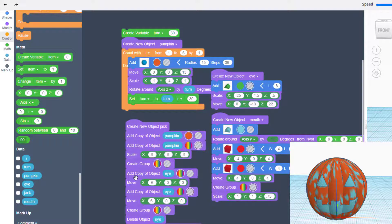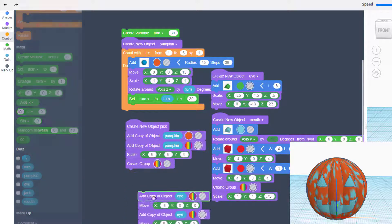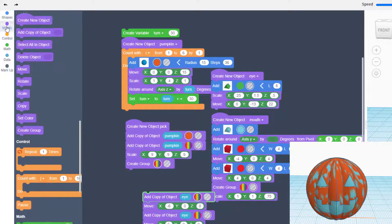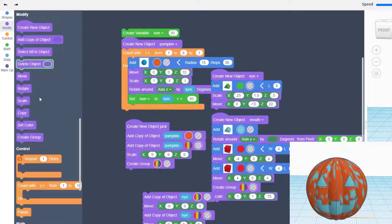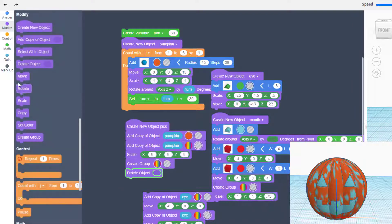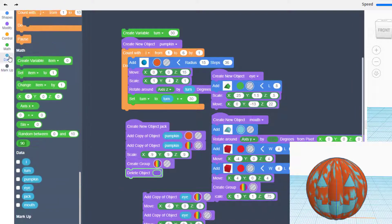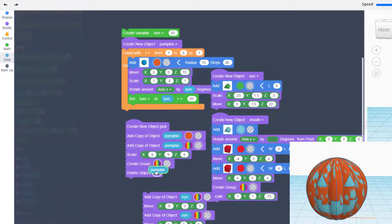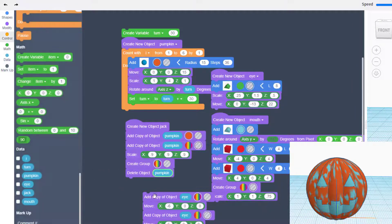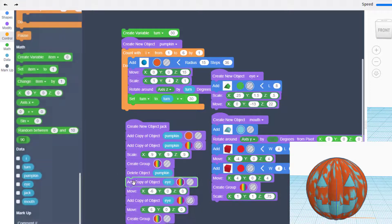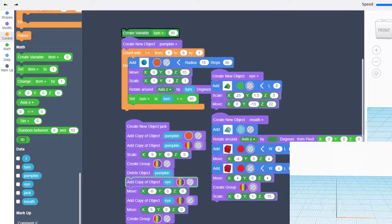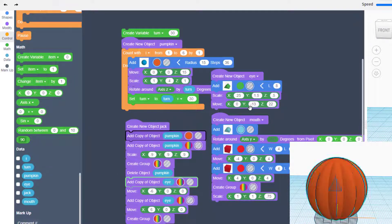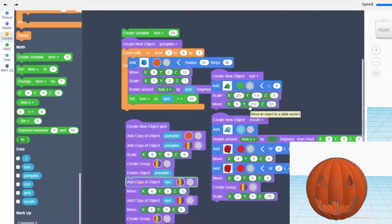Break that apart, move to modify, find our delete object once again, hit that data option and bring out the object we want to remove. Reconnect it, hit play, and boom, our pumpkin is back in order.